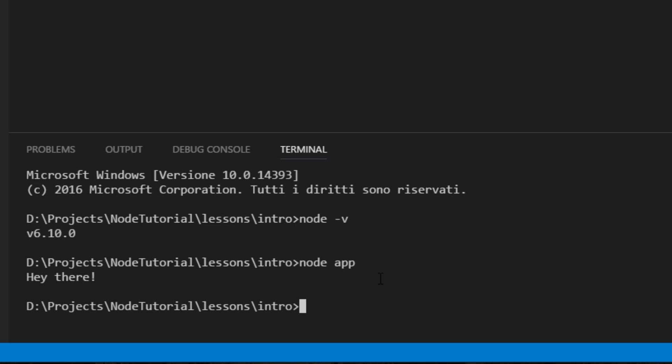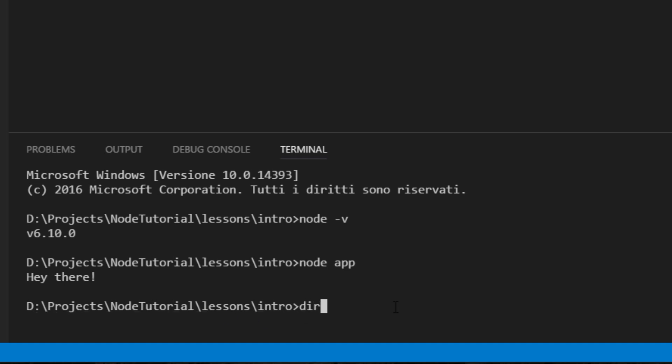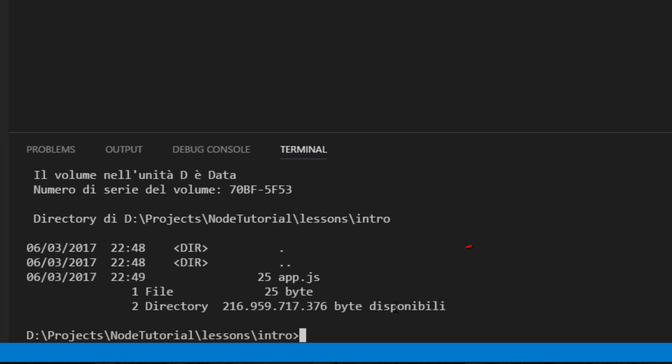Another thing I want to point out is that this command is working because the app.js file is in the same directory, in the same folder. In fact, if I type dir and then hit enter, I'll have this result, app.js. Otherwise to execute a file that is not in the same directory where we are issuing the command, we have to use the full path or a relative path in order to point to the file.